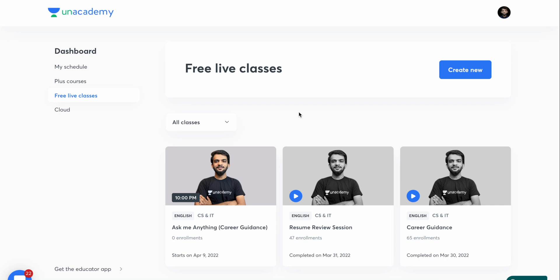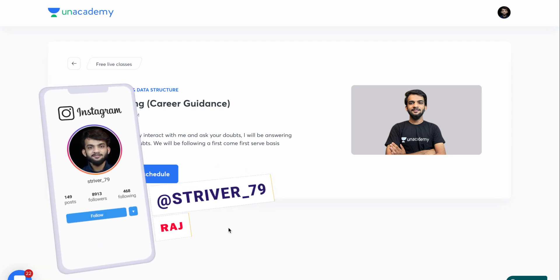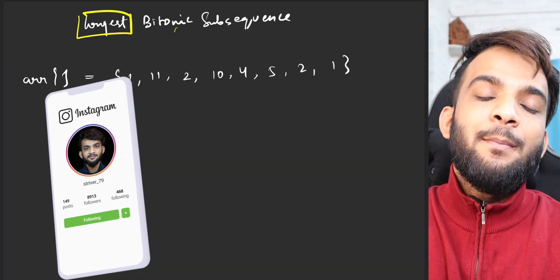Before starting the video, I'd love to tell you that I've been taking a lot of free life classes at an academy. This Saturday, April 9th, I'll be taking an Ask Me Anything session on career guidance — first come, first served. In the future I'll be taking a lot of other free live classes as well. To stay updated, you can follow me on Instagram at try1_79. Hey everyone, welcome back to Take You Forward.